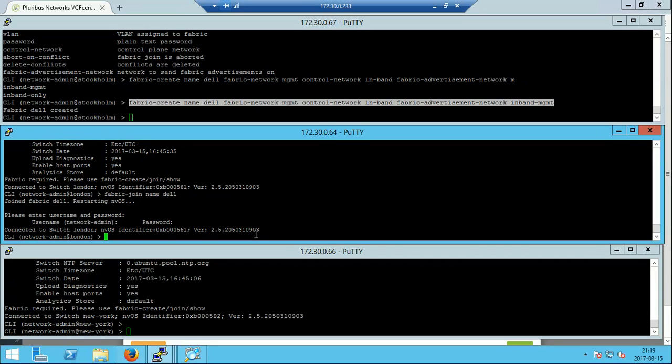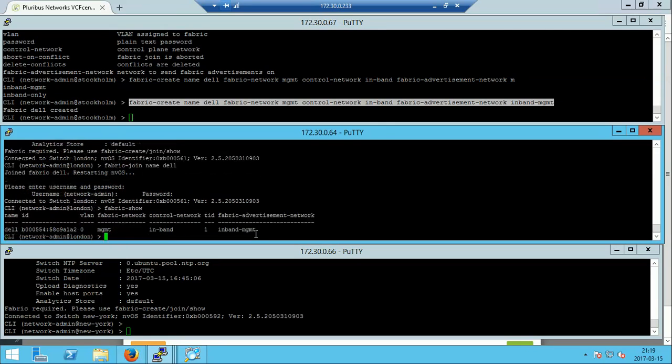The first node has joined the fabric and we can check that with fabric show. You can also write show fabric if you want, but it's definitely more efficient to use the commands in the reverse order.